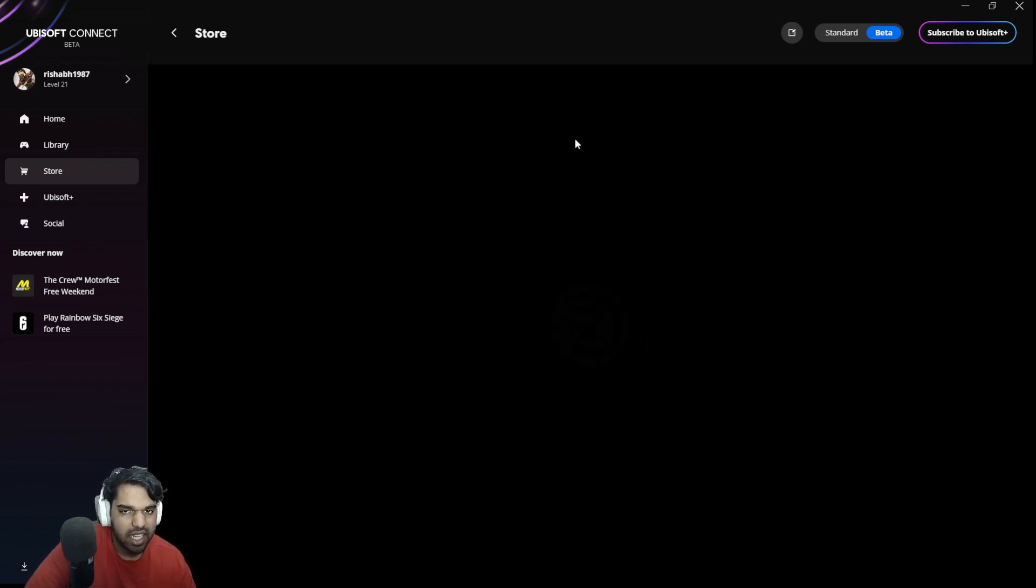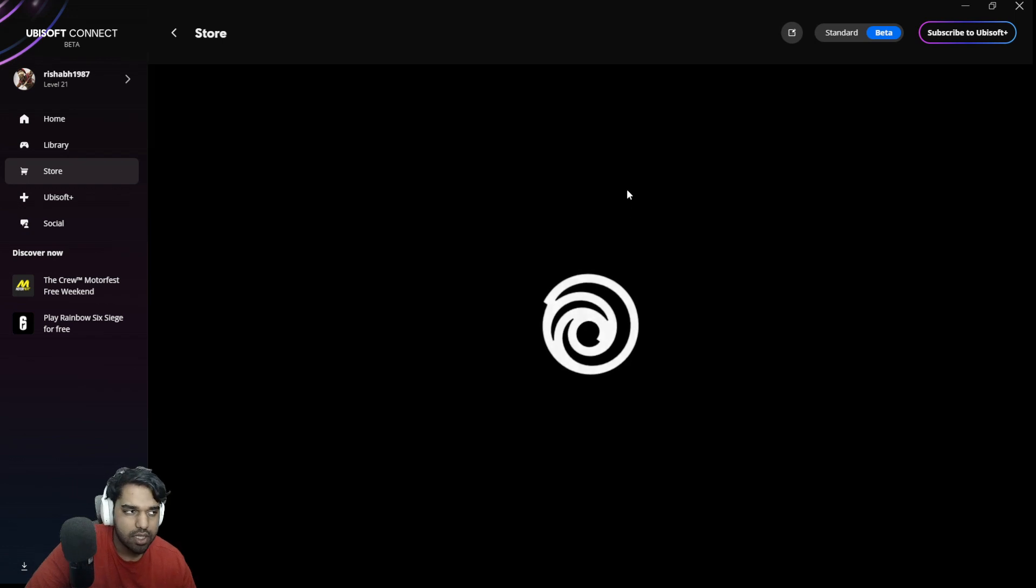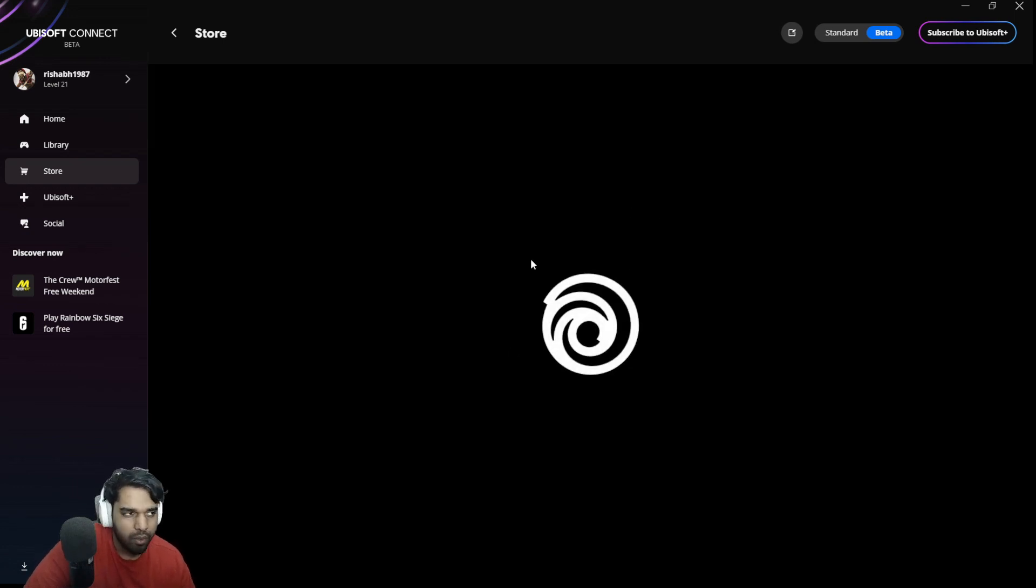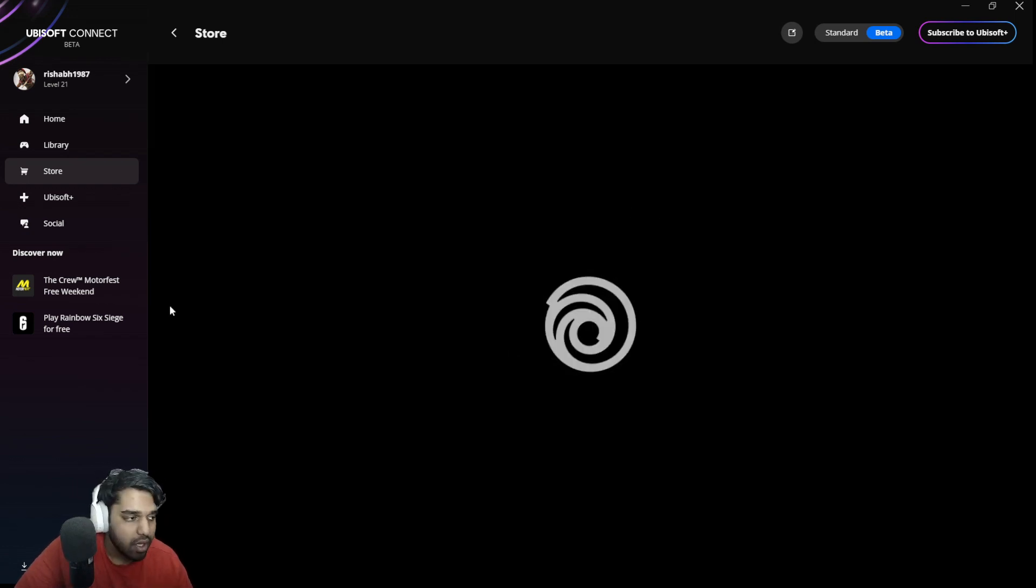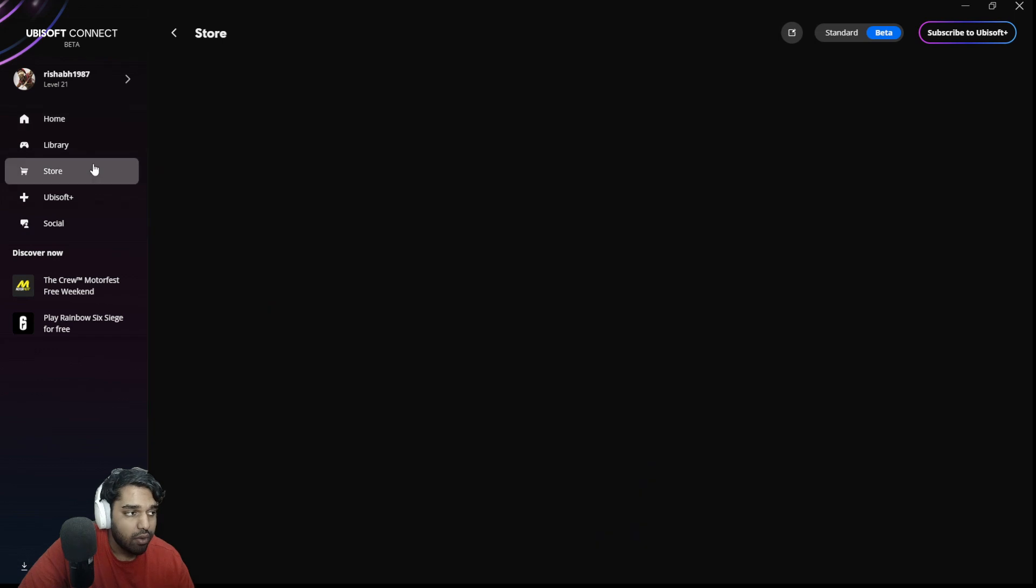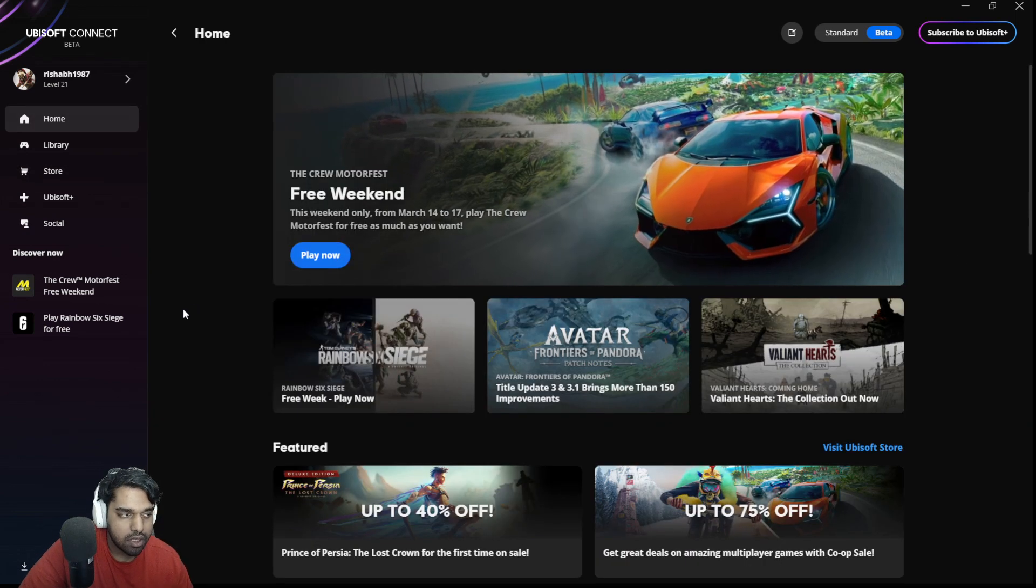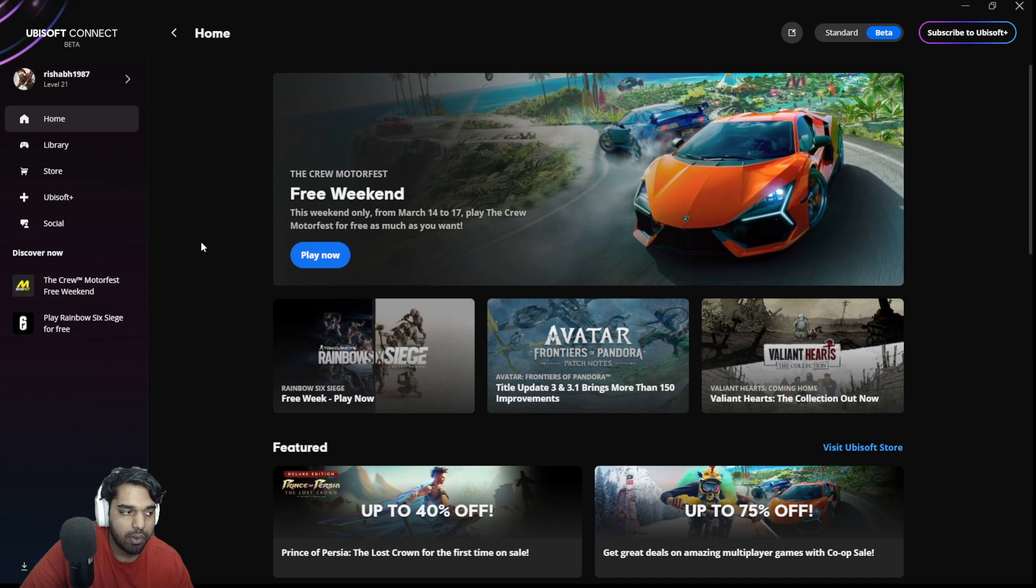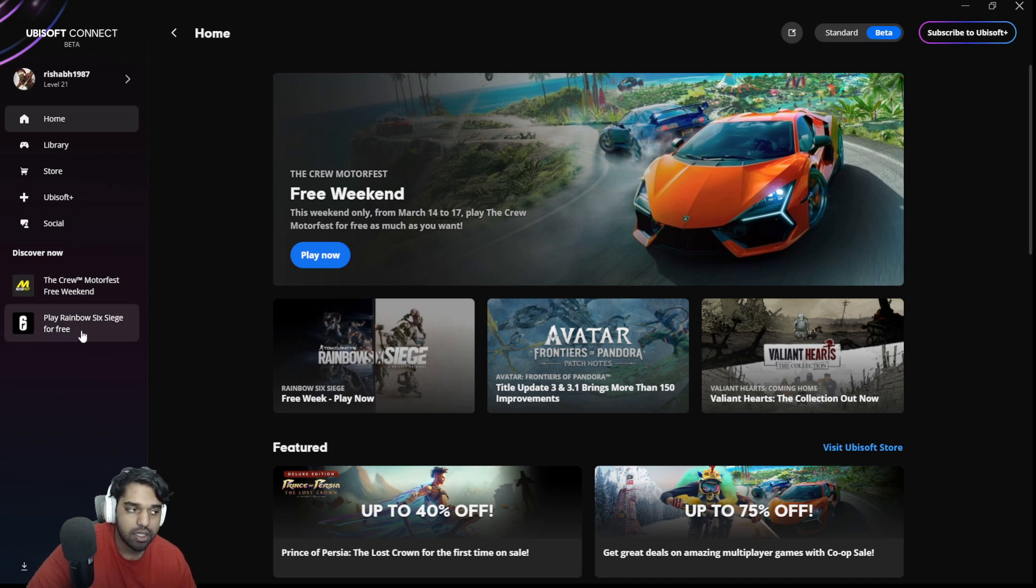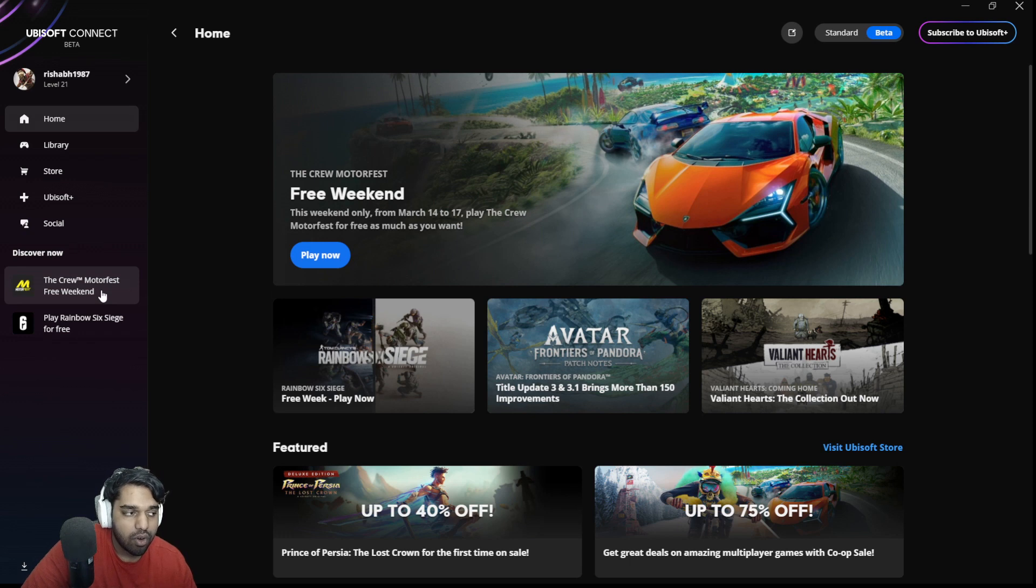It takes a bit late for me to load since I don't have the most superior internet in the world. But over here, even if you're not in the store, you can discover now you will be notified about free weekly games over here. So you're getting Rainbow Six Siege for free for this weekend. And you're getting Crew Motorfest for free. That's kind of interesting.